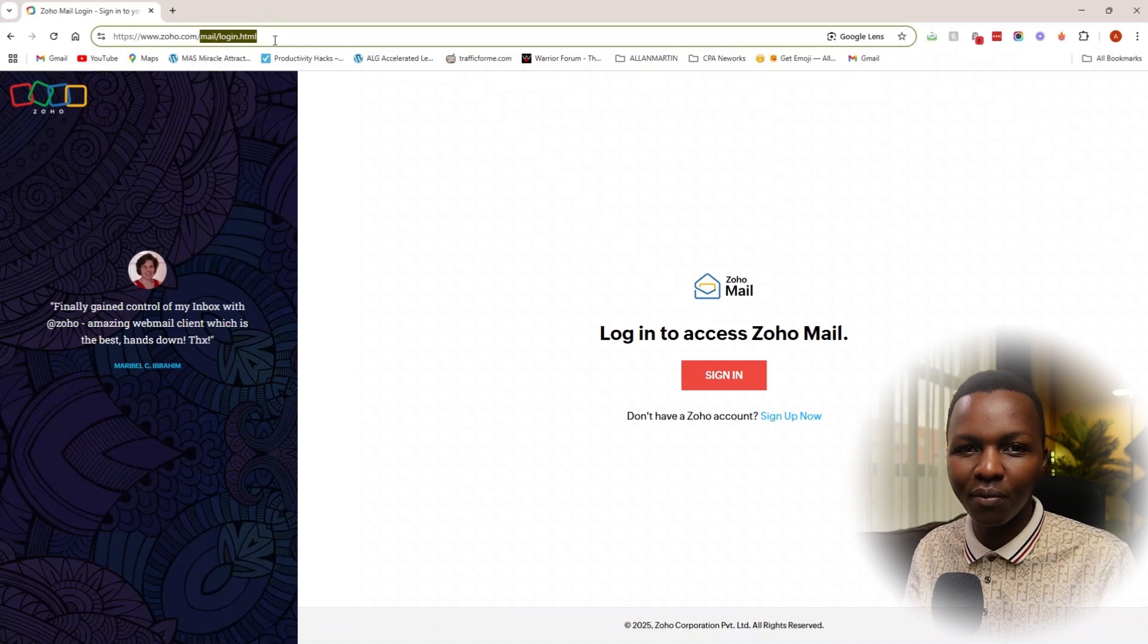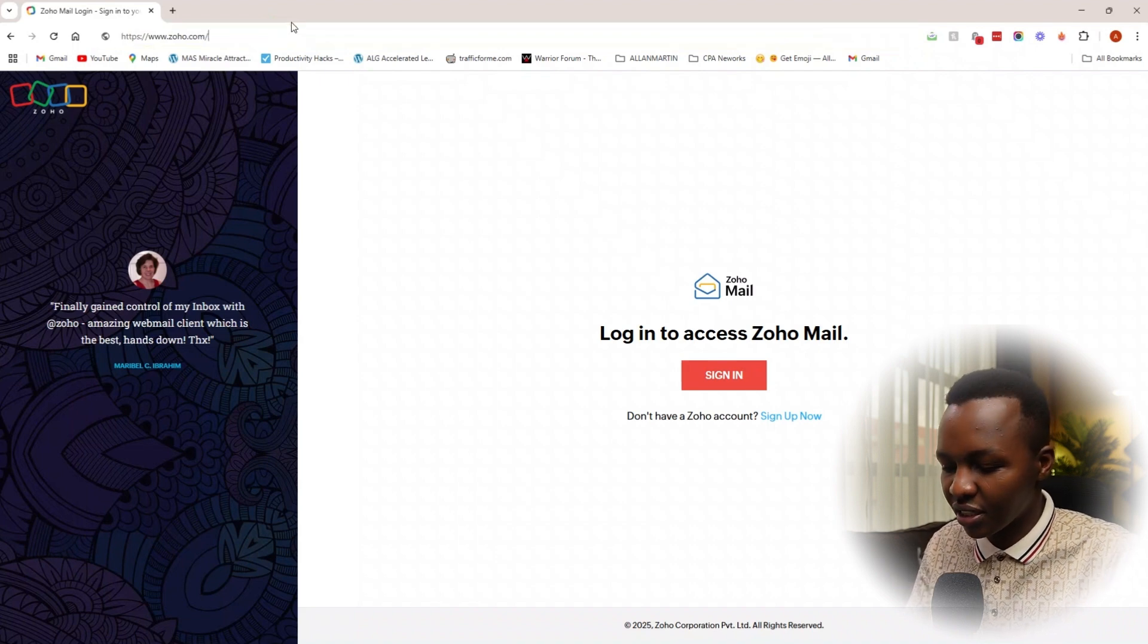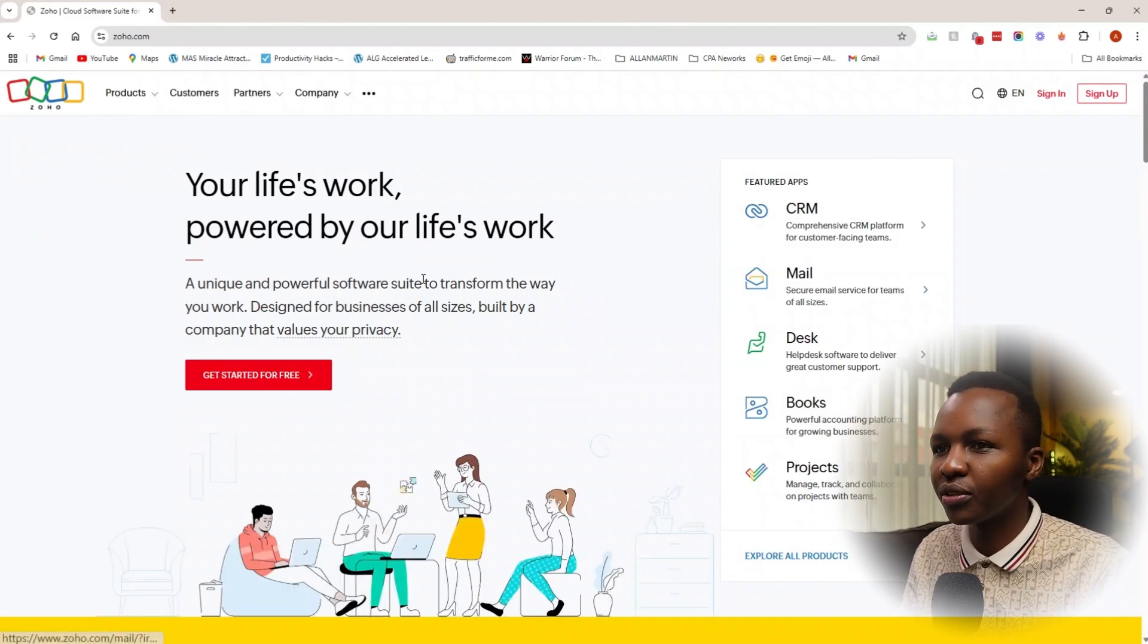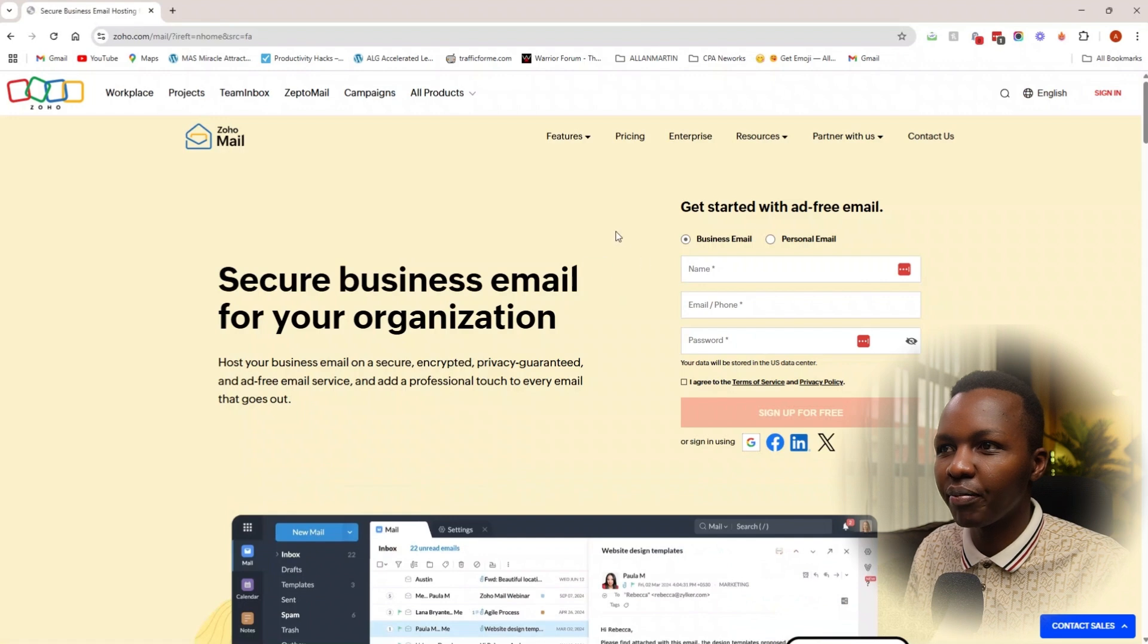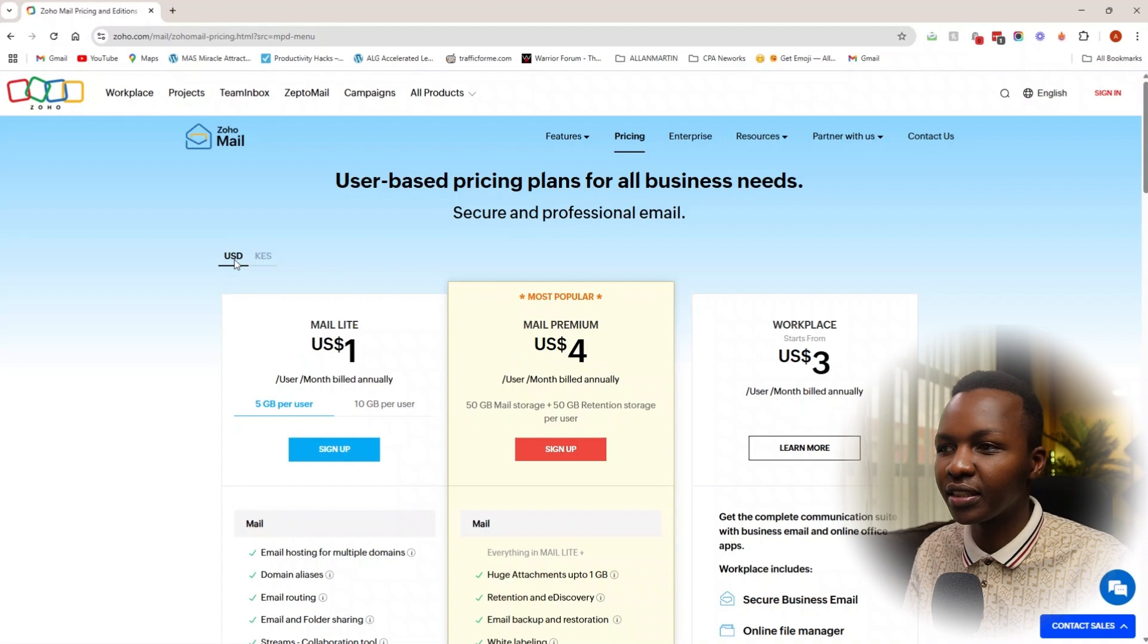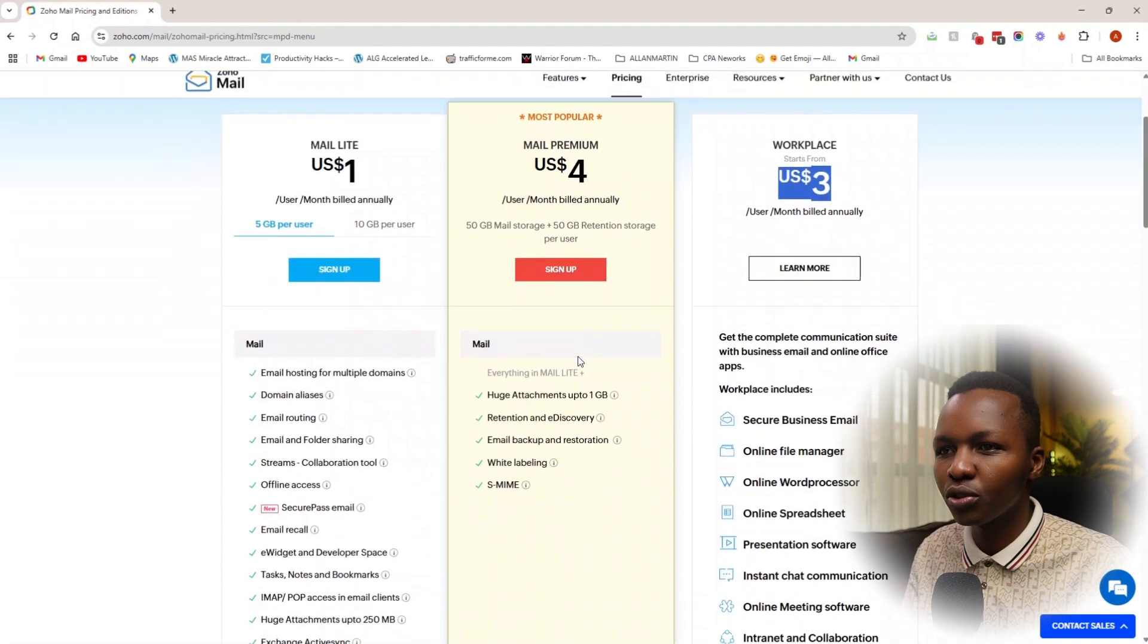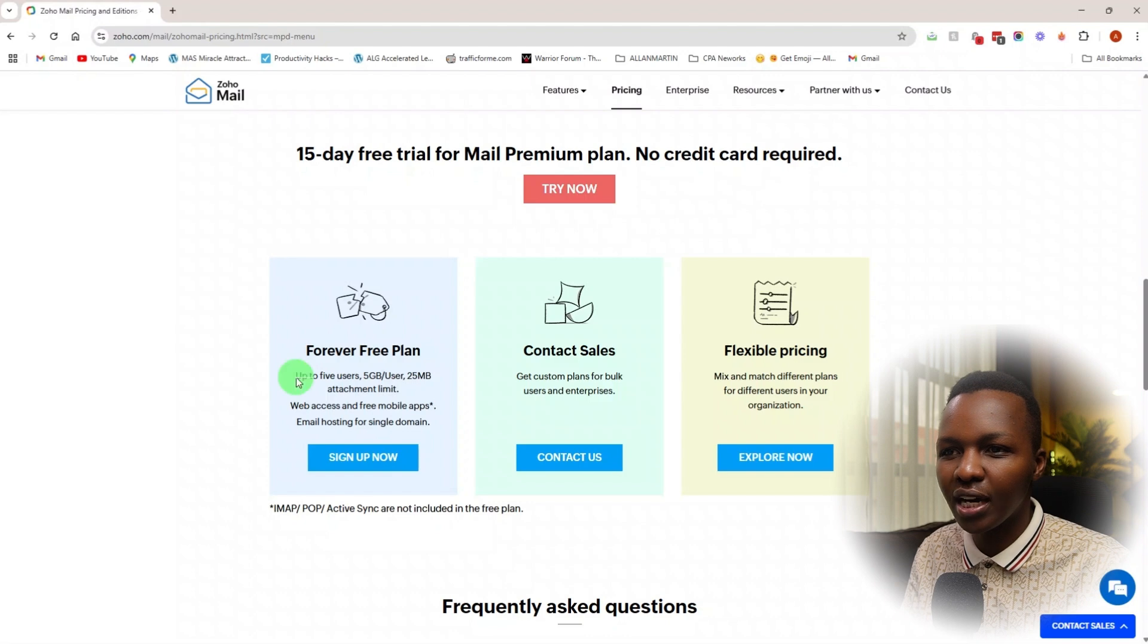For now we'll proceed with Zoho Mail because we're doing this for business. Let's go to Zoho.com—I'll add these links in the description. Once you're in Zoho.com, you'll see a list of features. Let's go to mail and on the mail we'll click on pricing. On the pricing you can see how incredibly affordable this is—starting at one dollar, four dollars, three dollars.